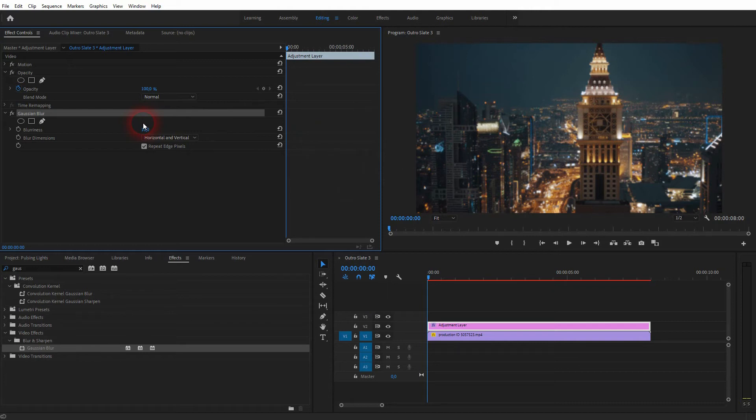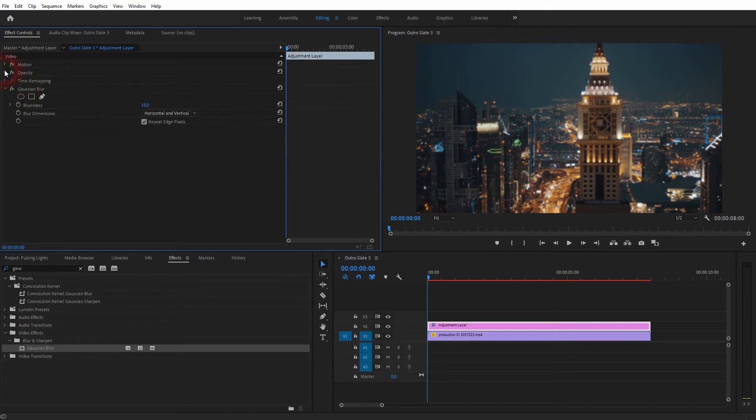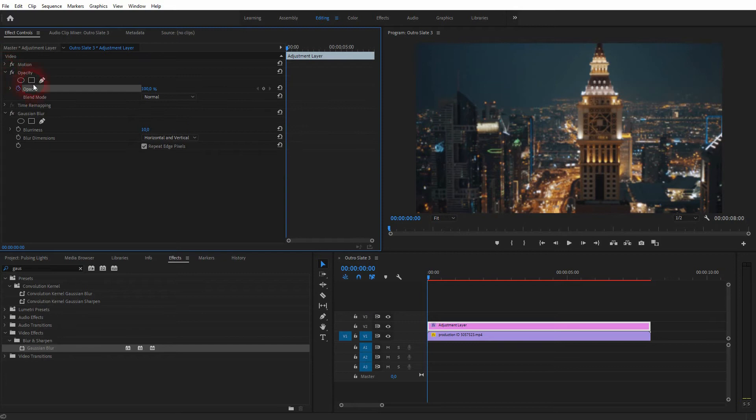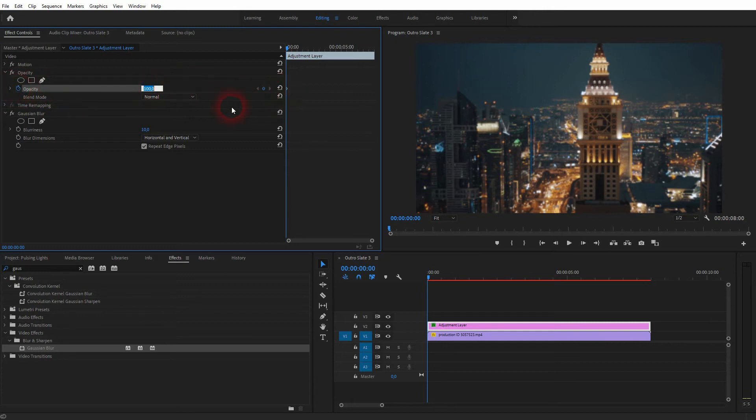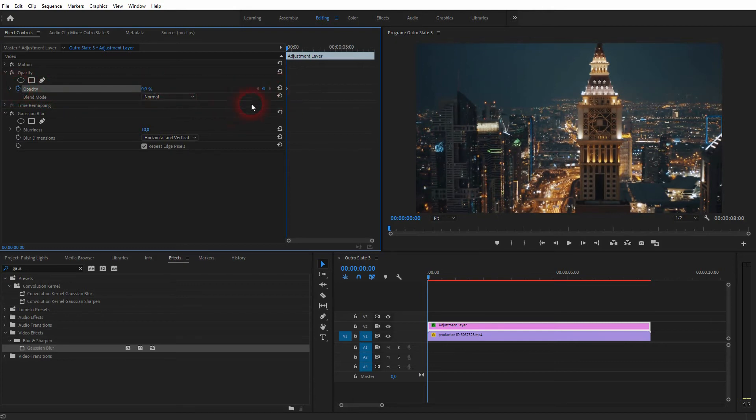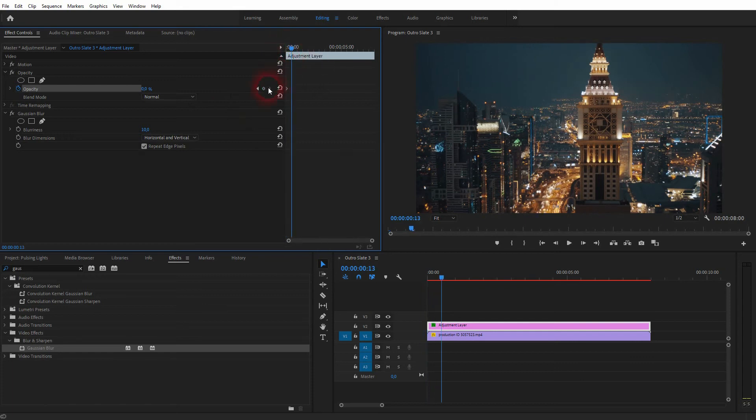Make sure the dropdown is open, and next to Opacity, you want to click on the stopwatch icon to start an animation. Set the opacity to 0, create a new keyframe somewhere to the right, and then make it 100.